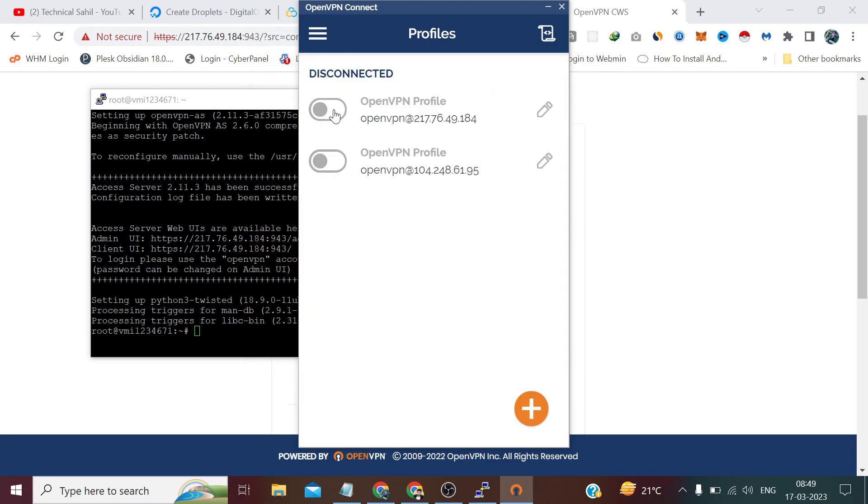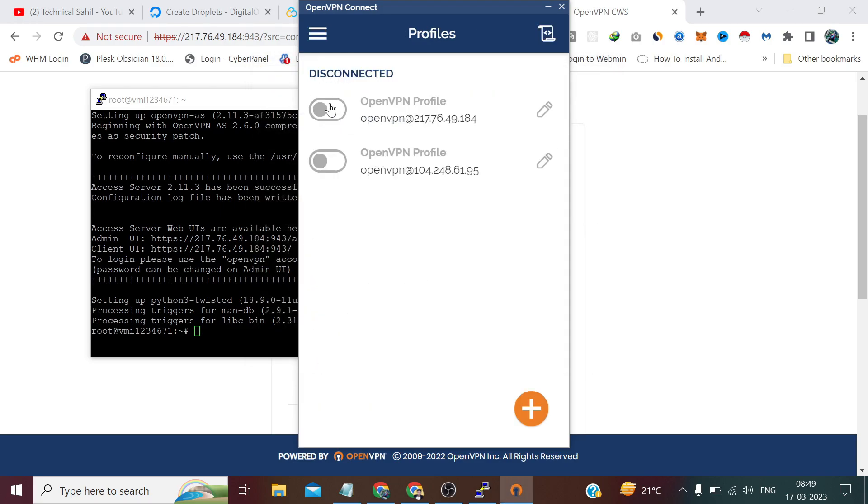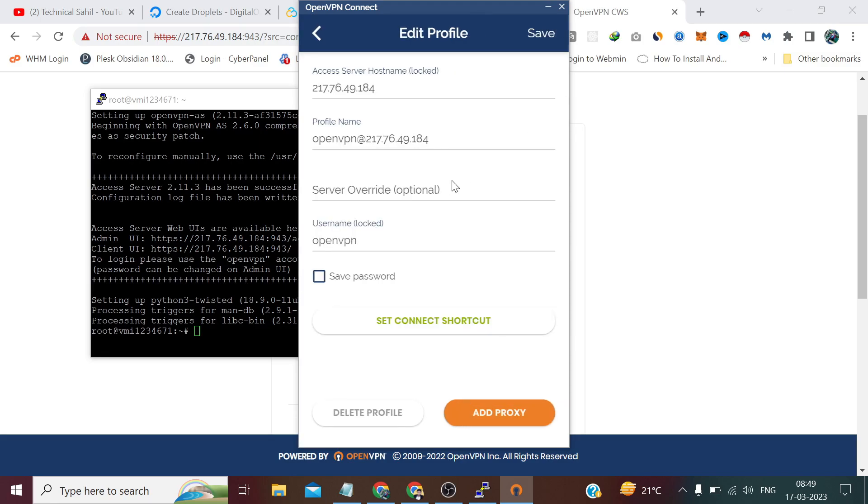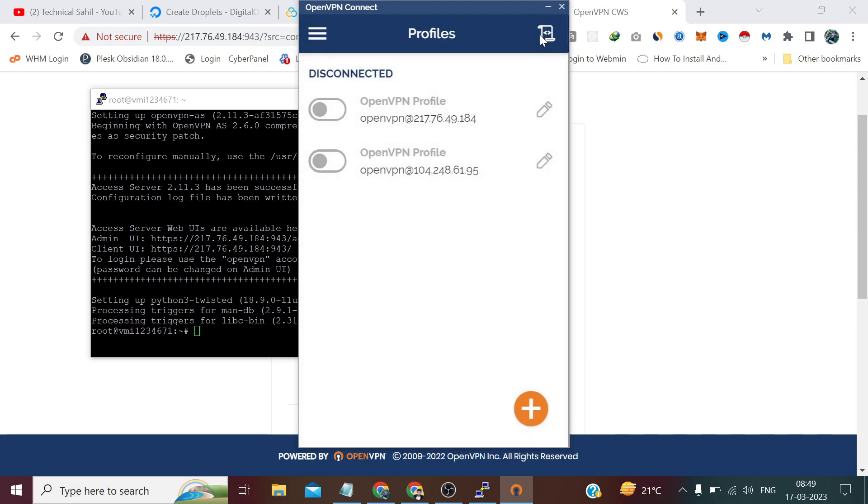Again accept. Now whenever we try to connect it will always ask us for password. So we can save the password by clicking here and provide the same password and click save. Now if we connect.